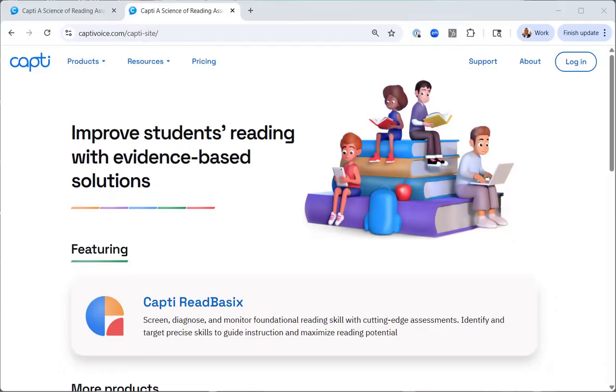Hello and welcome to the administering CAPTI Read Basics tutorial. In this video we will be reviewing how to set up and assign a CAPTI Read Basics assessment to your students.